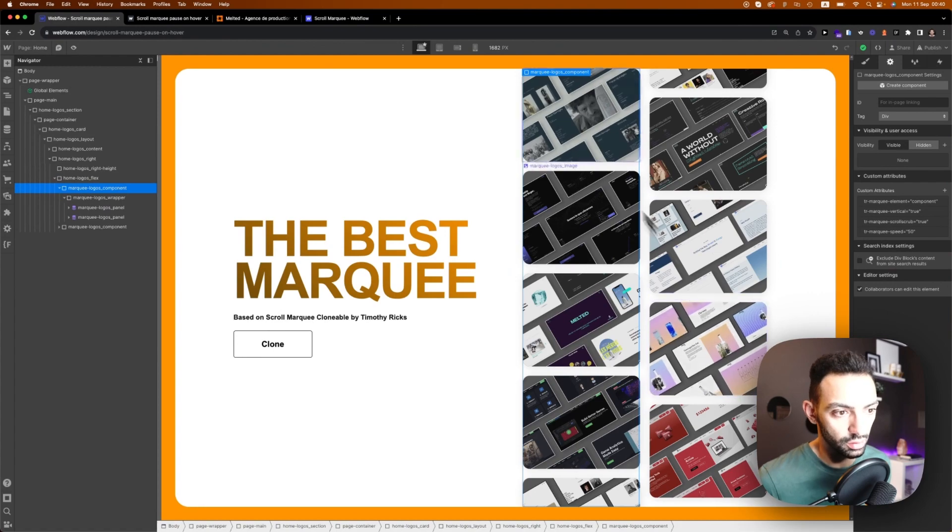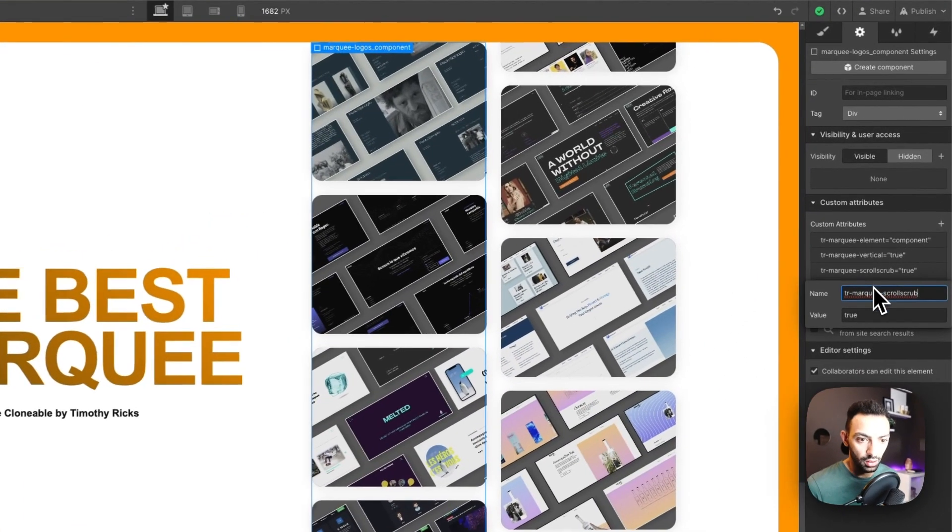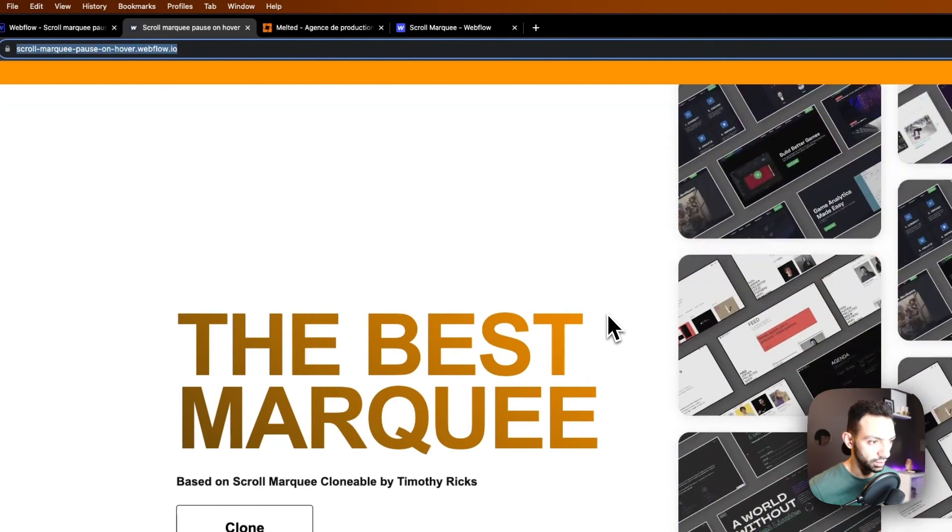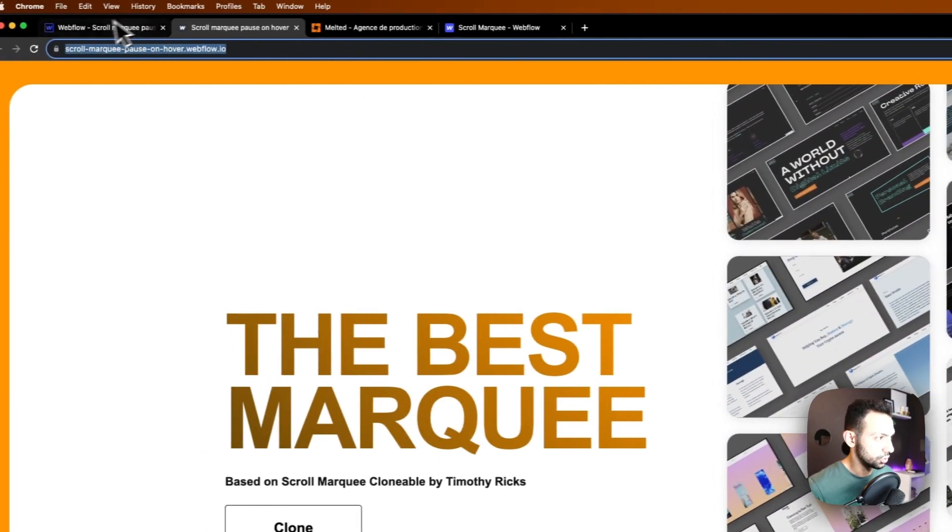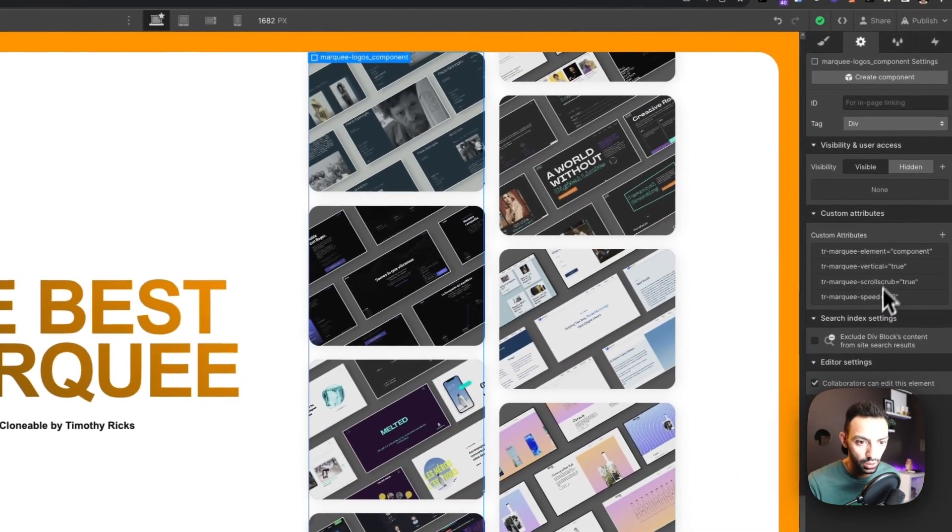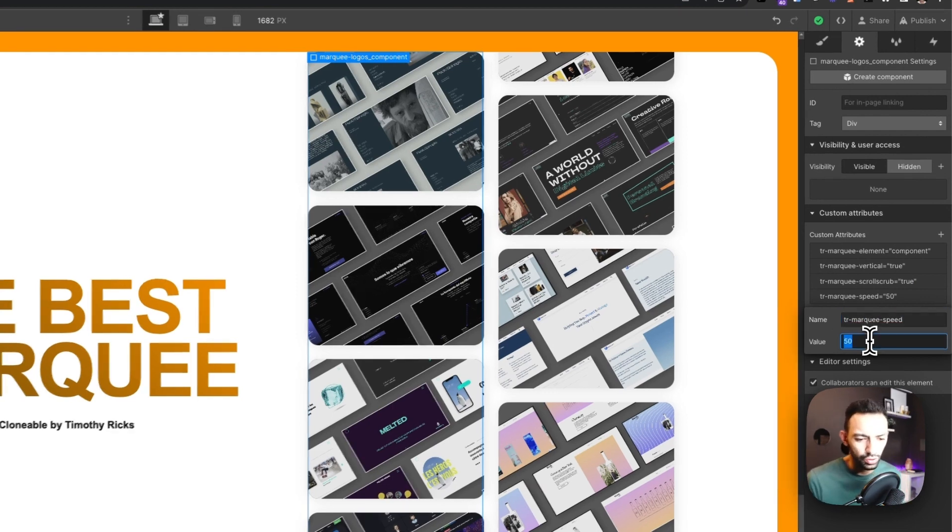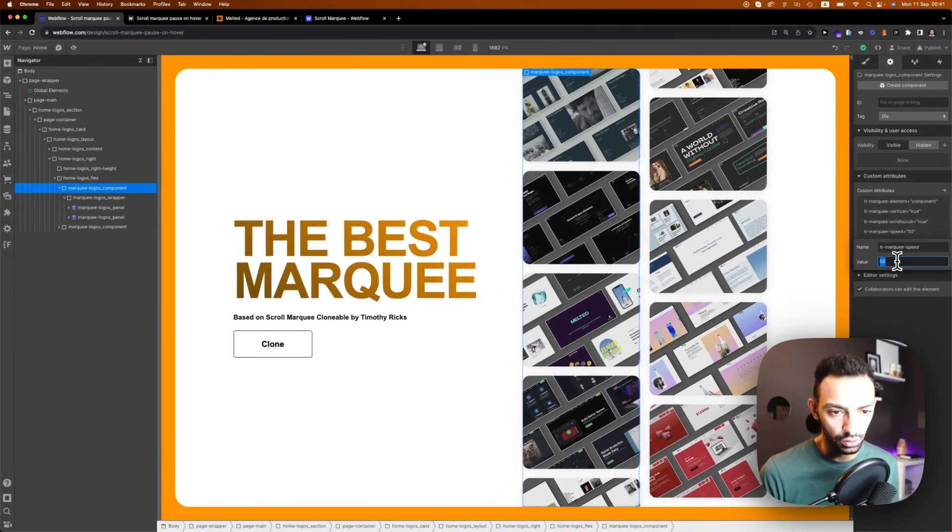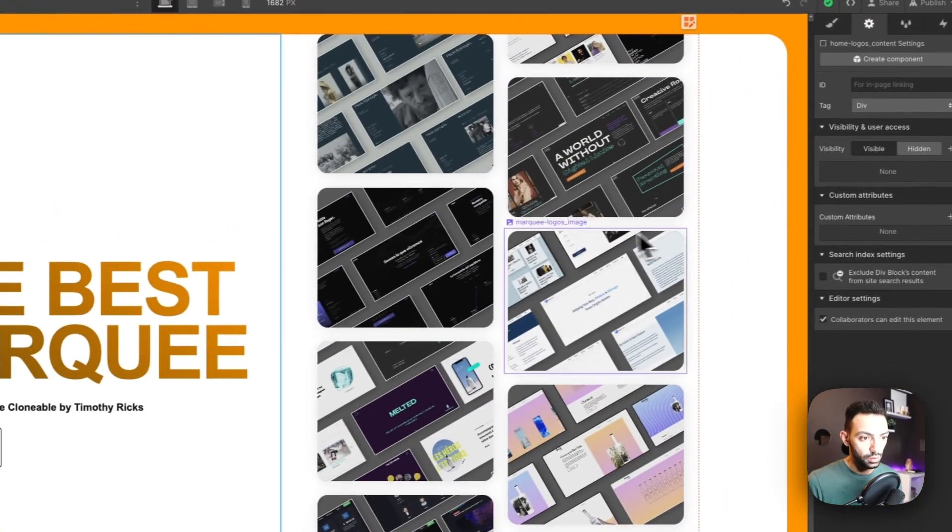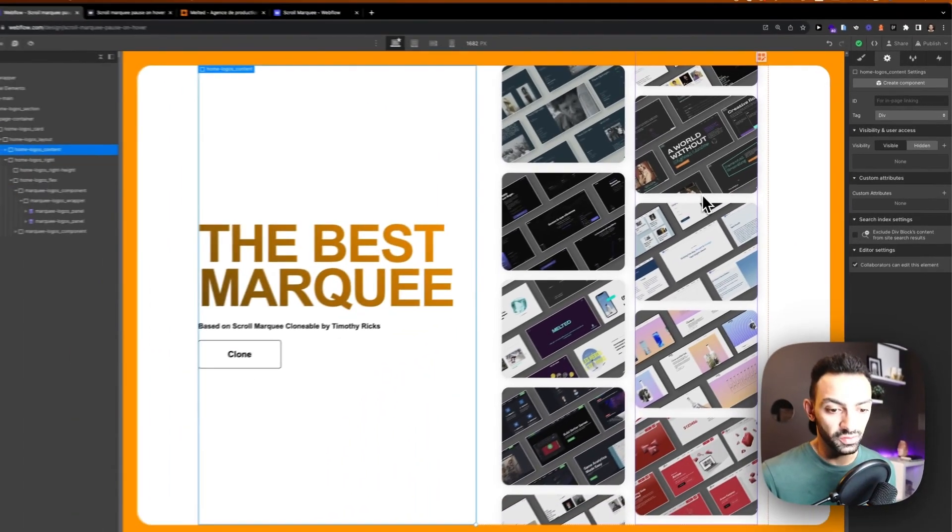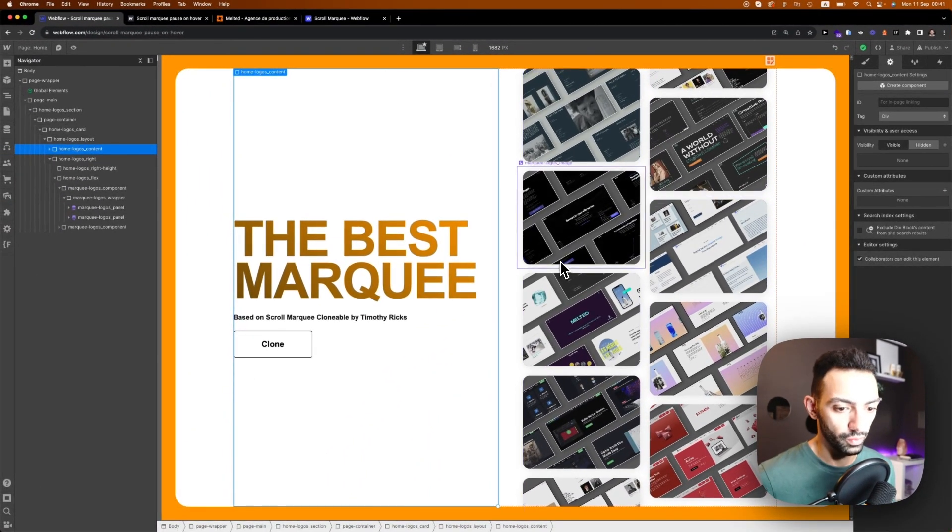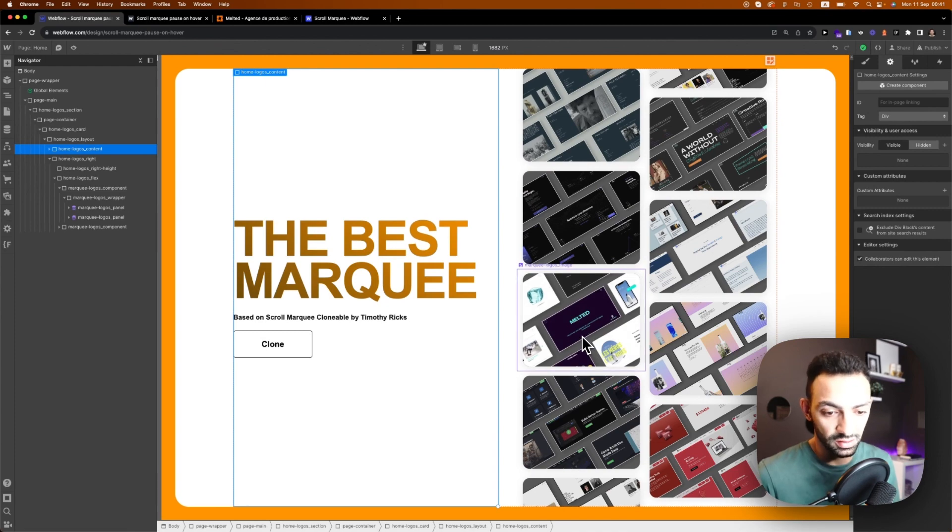This is the component - TR marquee vertical is true, so this is a vertical marquee. The scroll scrub is this animation that I have on scroll here, set to true. Then you can control the speed of the TR marquee. This is set to 50 - I think the original is set to 100, but you can control that speed yourself.